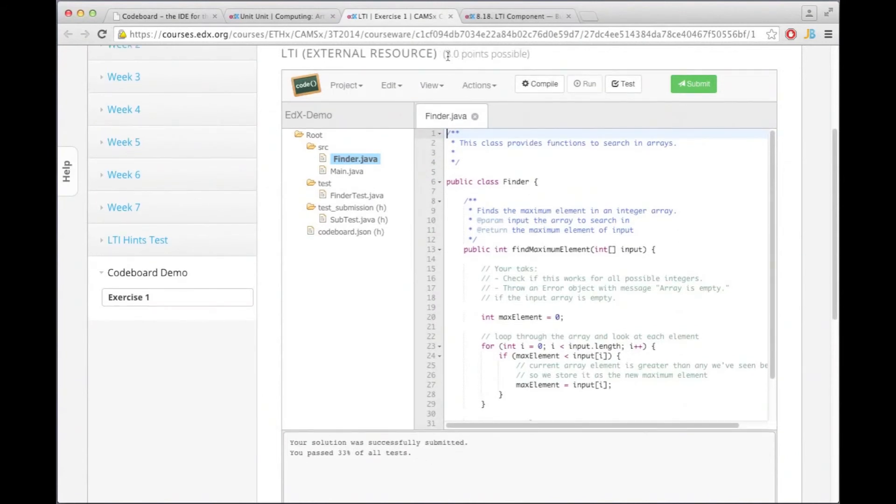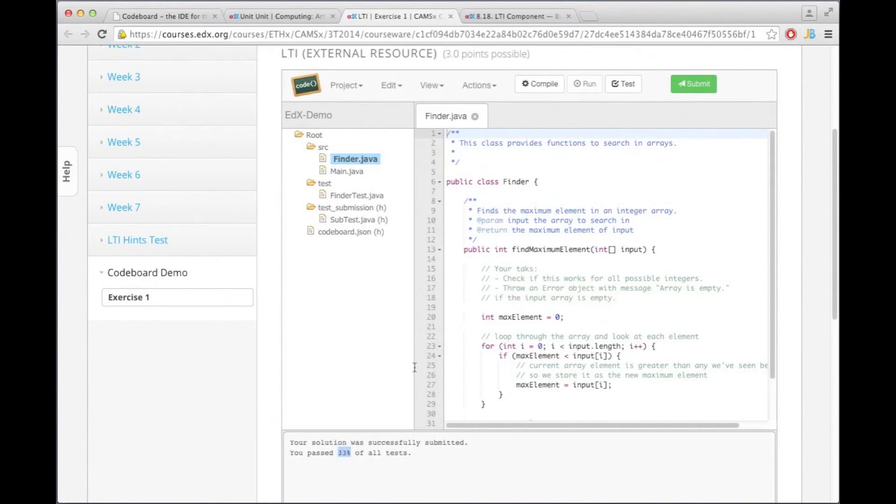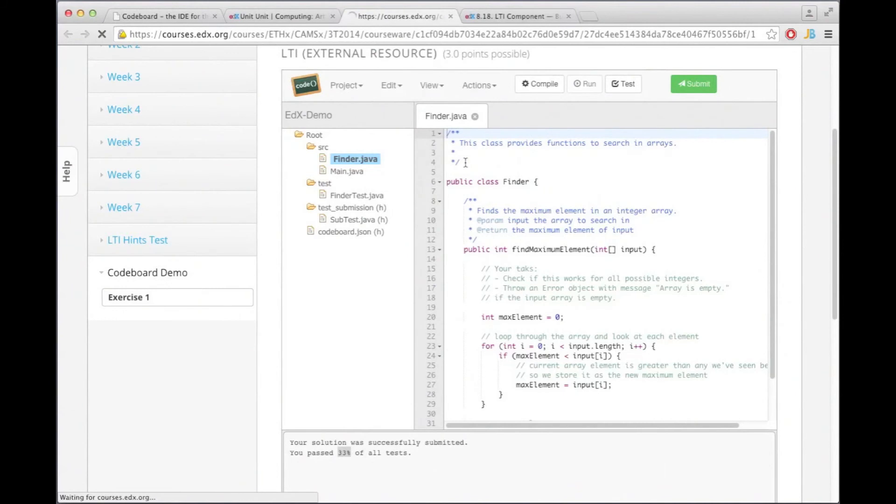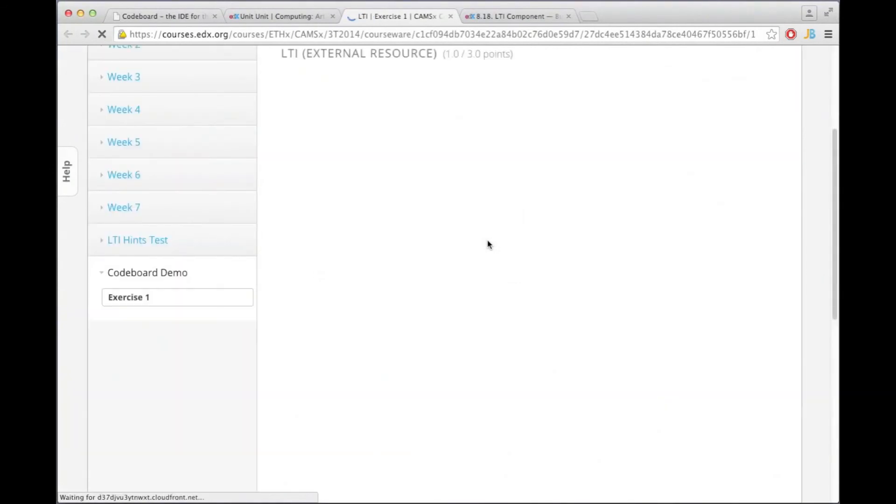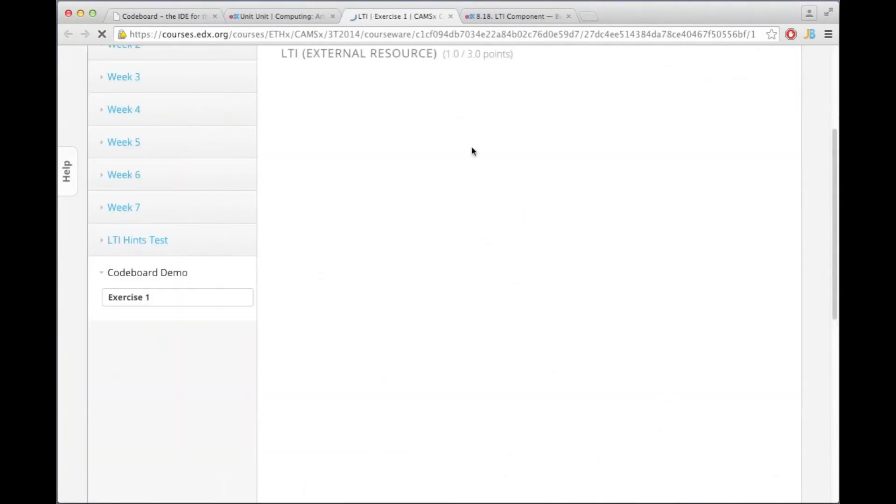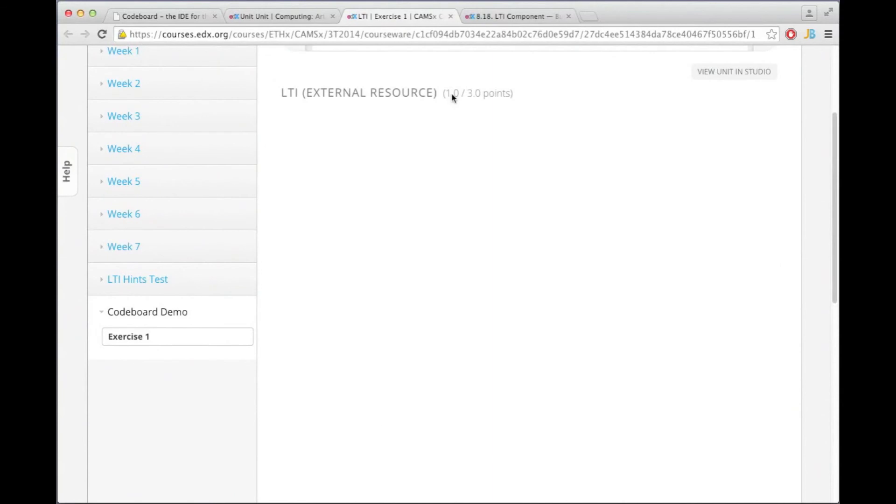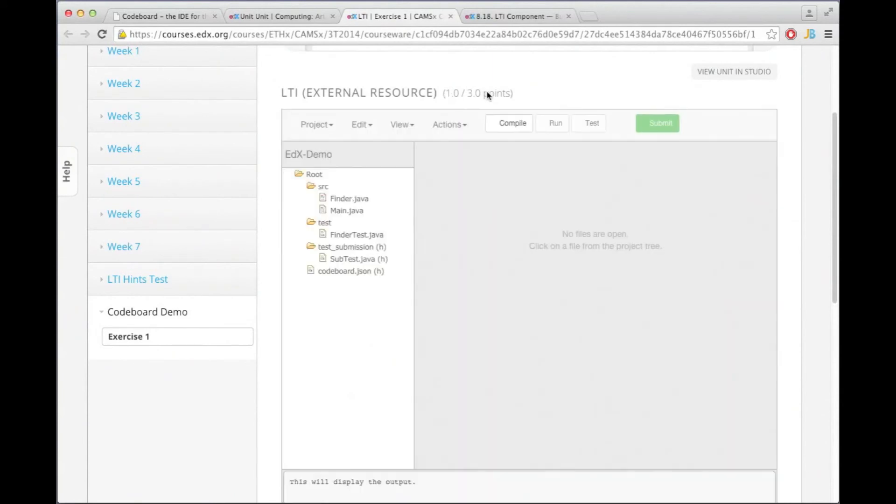And I passed 33% of all the tests so I should probably get one point. Unfortunately now when CodeBoard is sending this percentage back to edX, the edX page does not automatically update this value. So what we need to do is a refresh in order to see how many points we now actually got. And now after the refresh I see that I got one from three points.